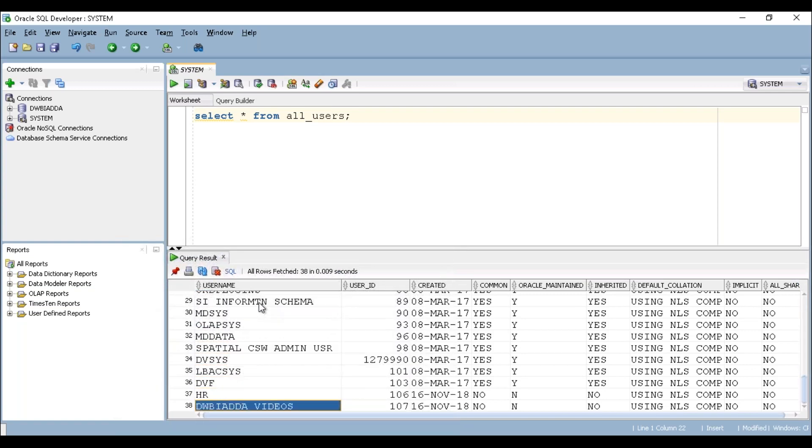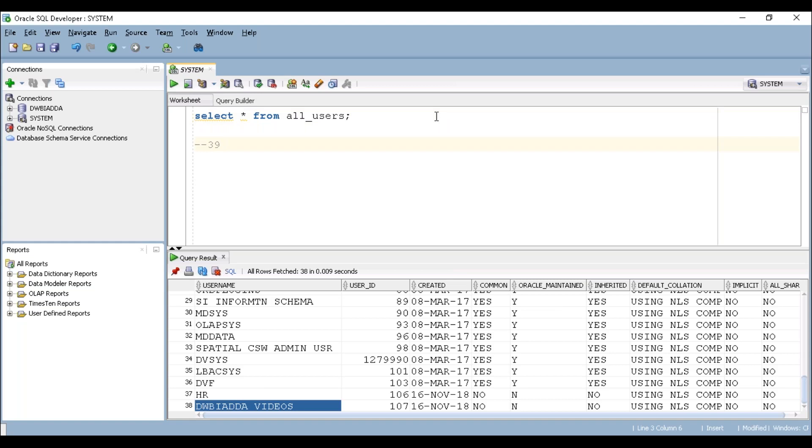So I have totally 38 users available here, but I do not see SCOTT schema. Once we've created our schema, that should go to 39. That has to show 39 users.